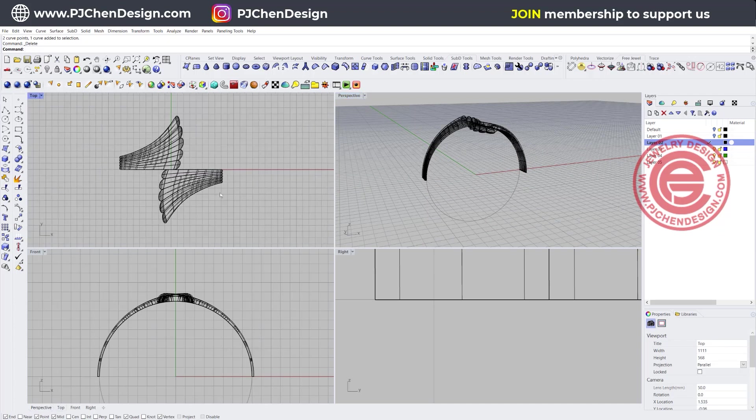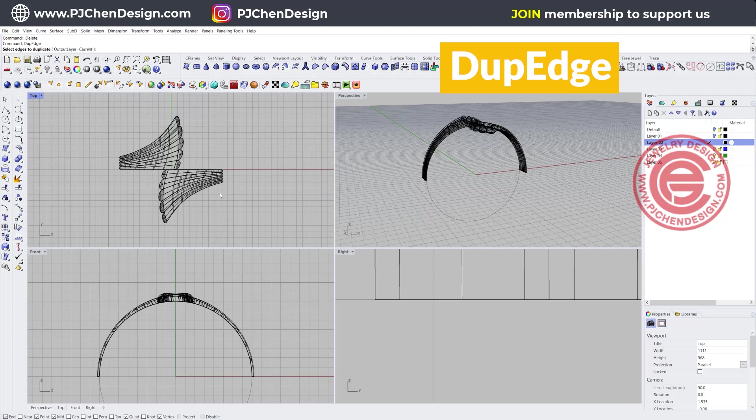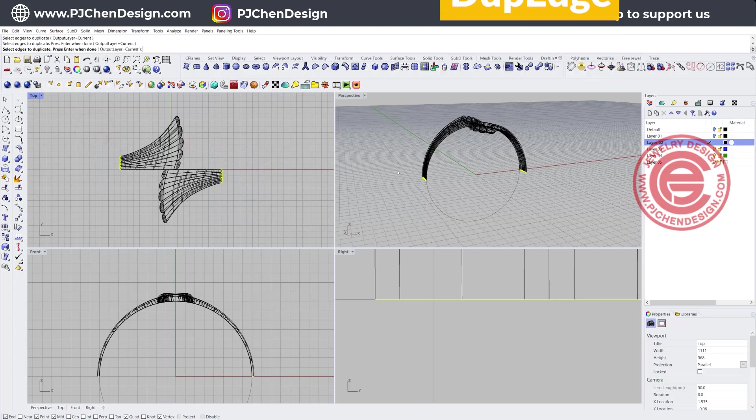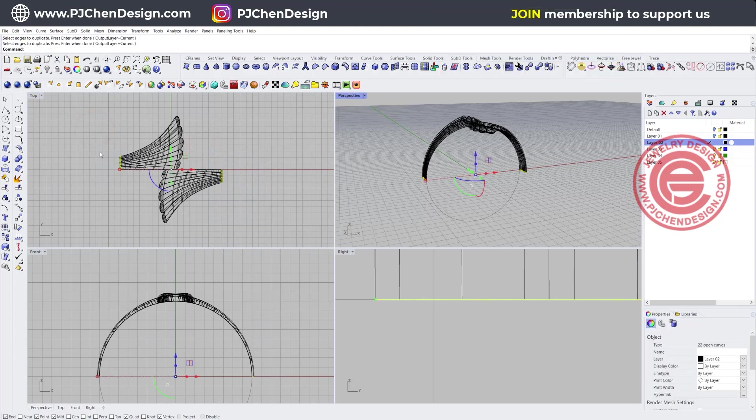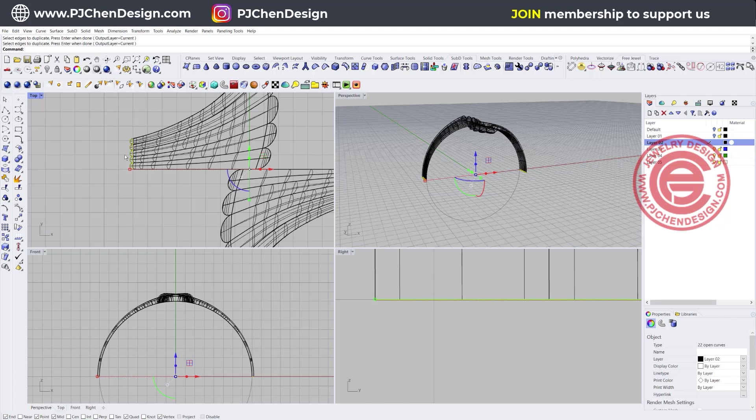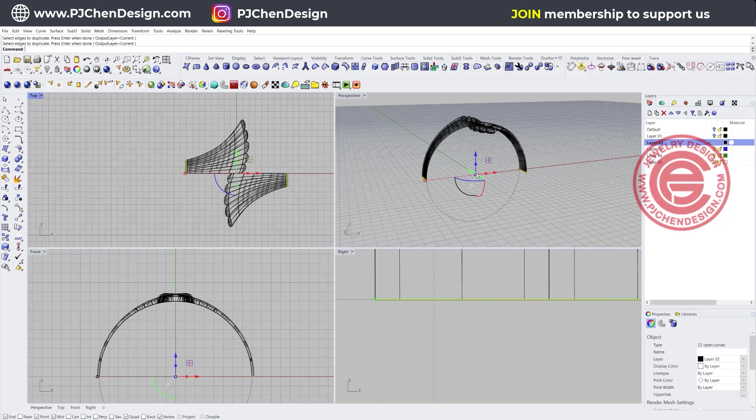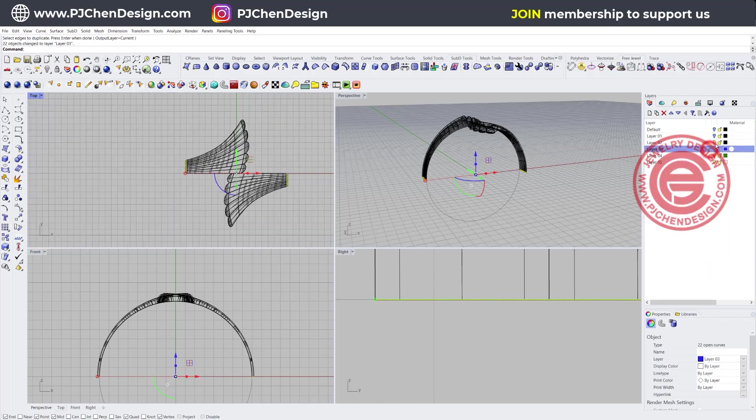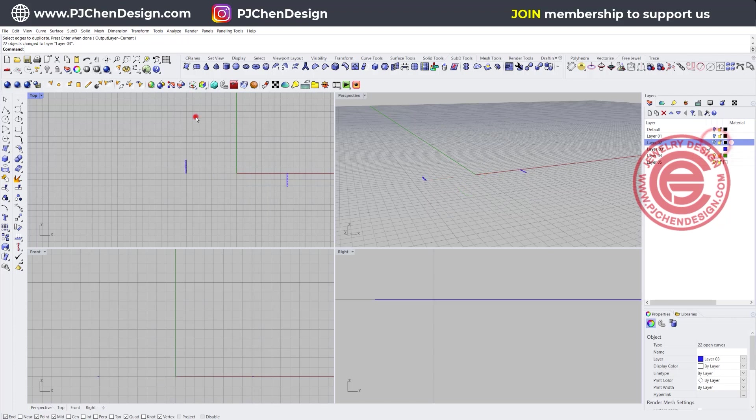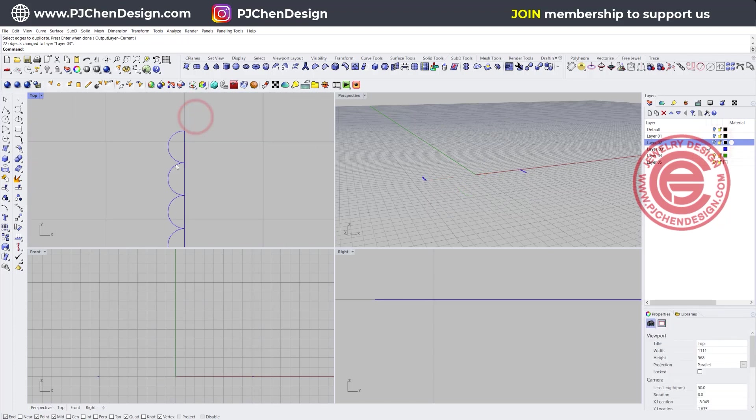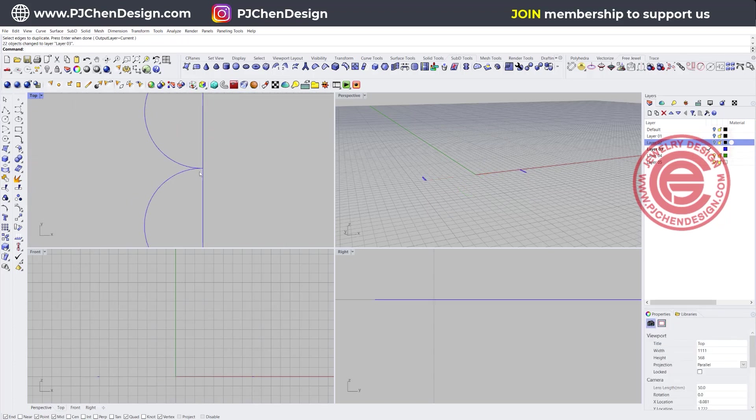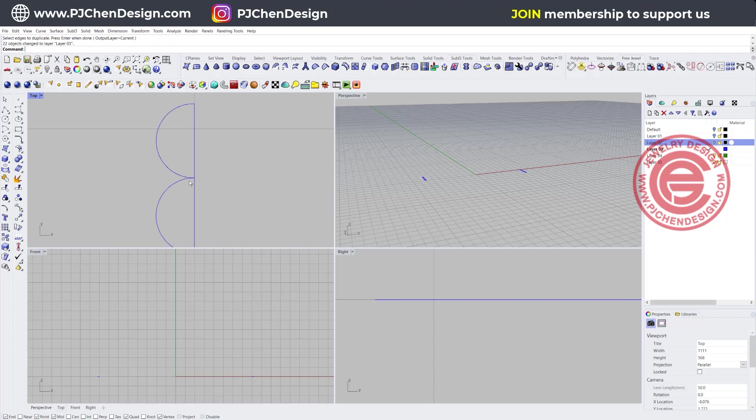Next things we wanted to do is we want to duplicate the edges of here and also here. Let's enter. If you take a look on those, I'm going to move them to another layer and just hide the ring, and then we can take a look on those. This is actually not too good.